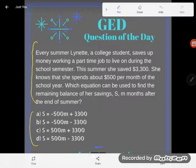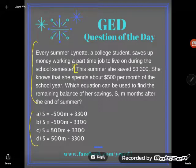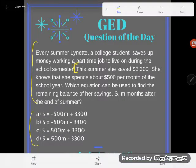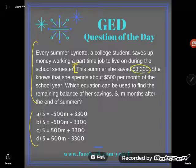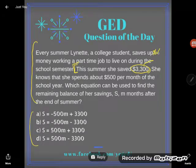Let's give it a try. It says every summer Lynette, who's a college student, saves up money working at a part-time job to live on during the school semester. Good for Lynette. This summer she saved $3,300 — that's her total savings. That's what they just told us, that's how much she saved.